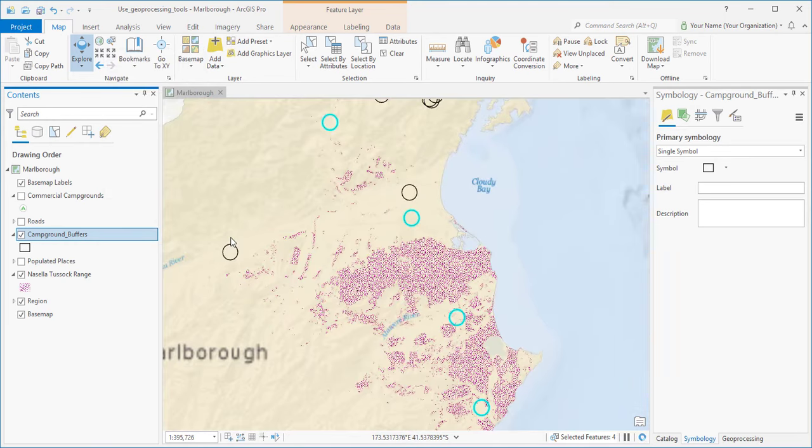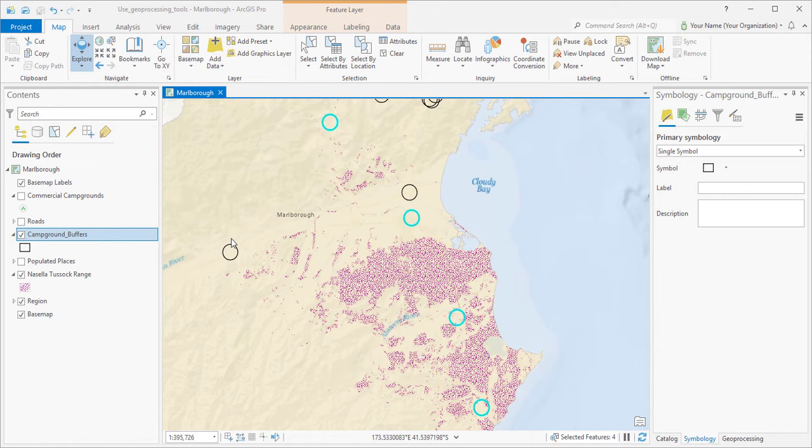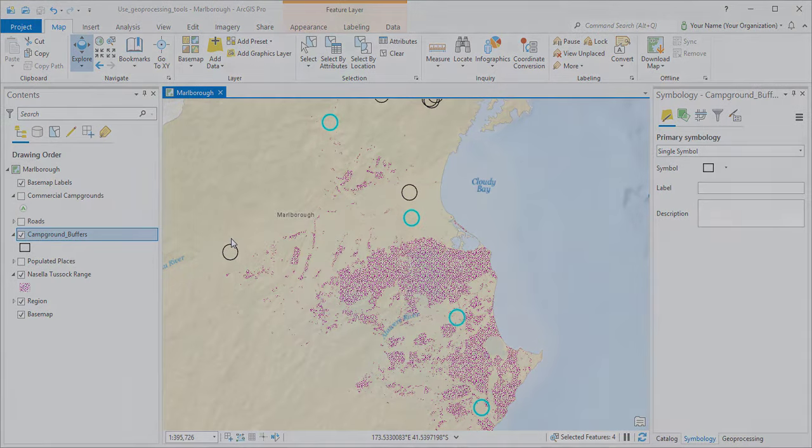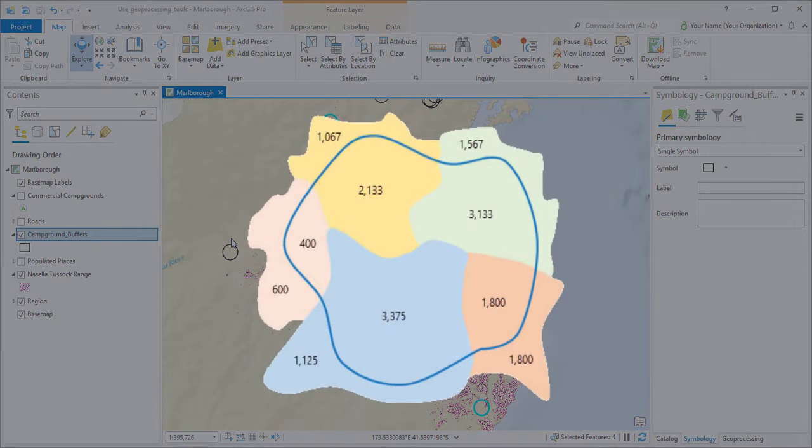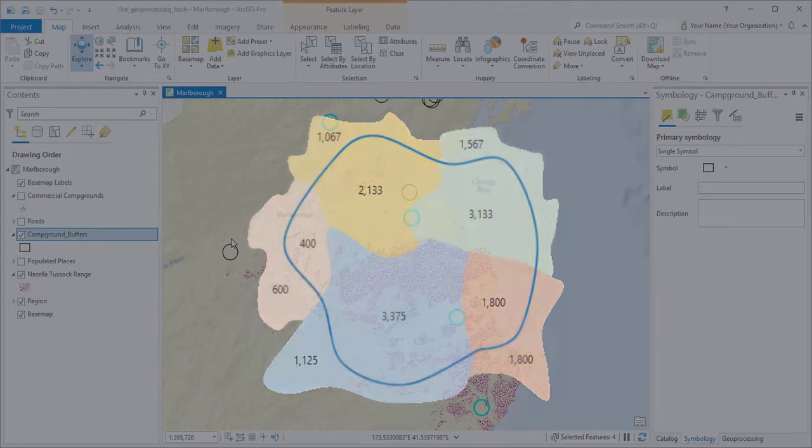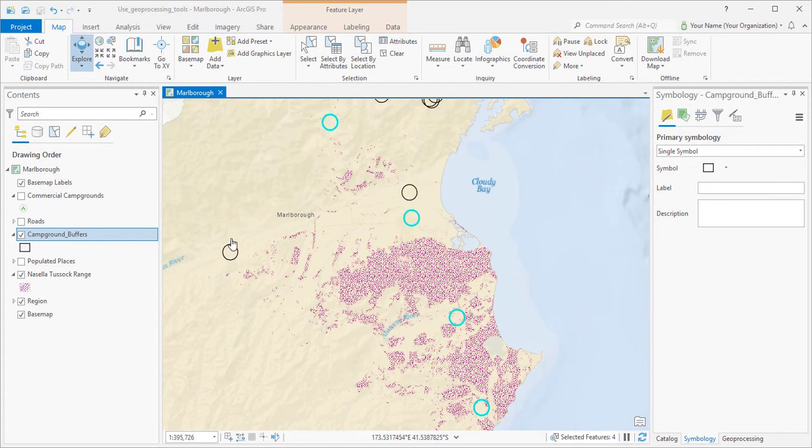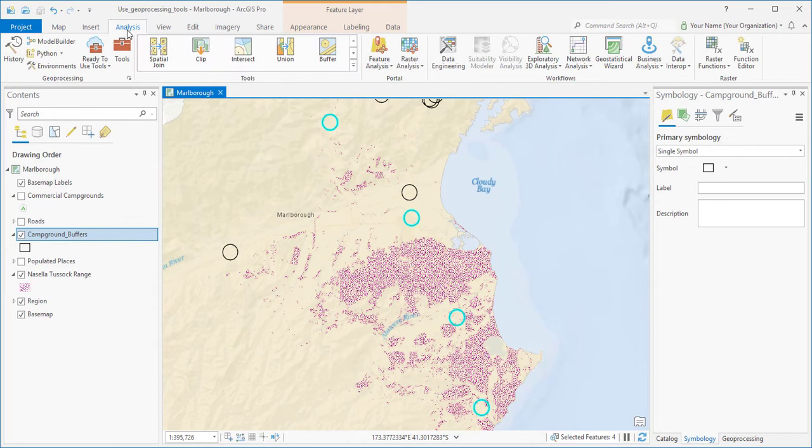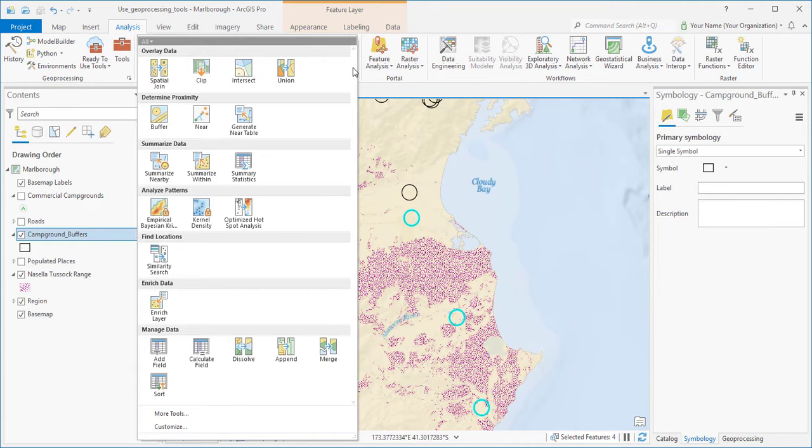Now that we know which buffer zones contain Nacella, we want to know how much there is. To find out, I'll use a tool called Summarize Within. I'll open it from the Analysis Gallery on the ribbon where a lot of common tools are organized.